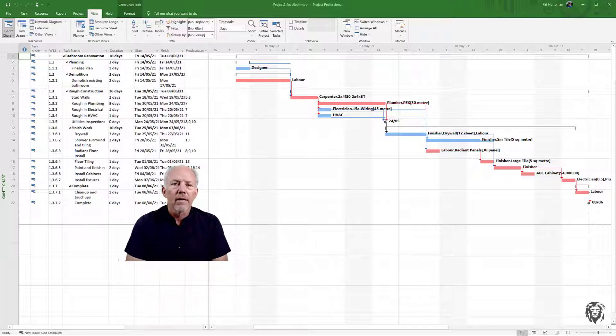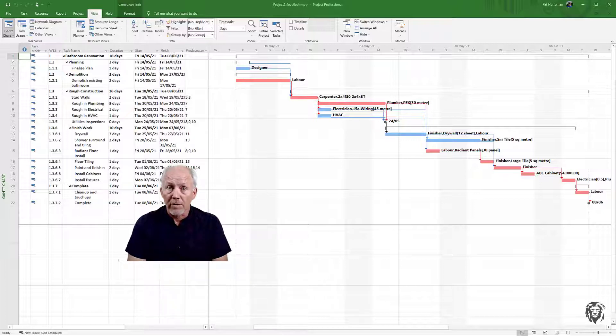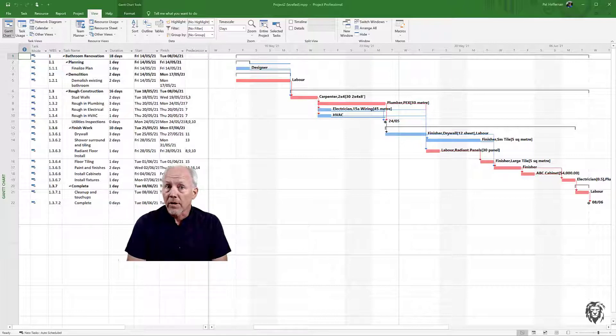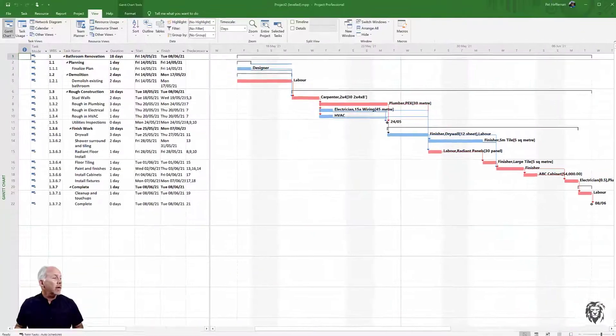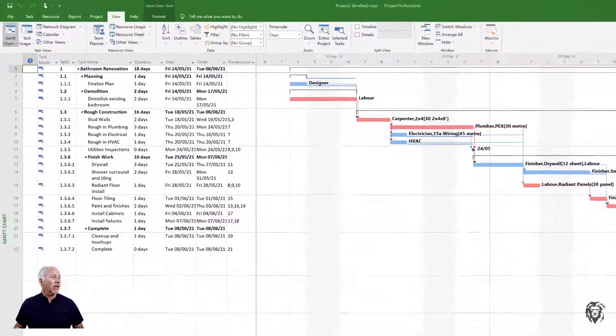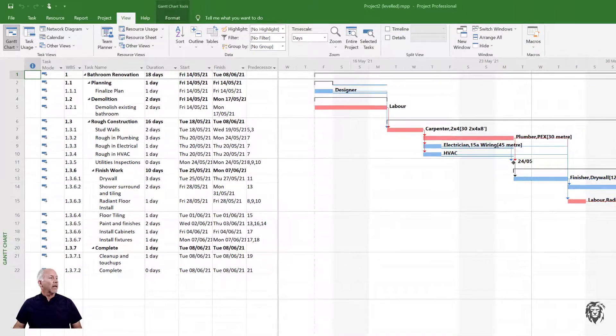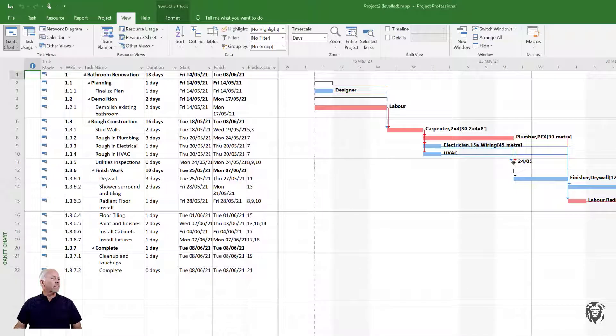This is the milestone that establishes the end of project planning. Now we're going to move forward into project execution and start monitoring and controlling our project. To do that we need to lock in our baseline, and that's fairly straightforward.